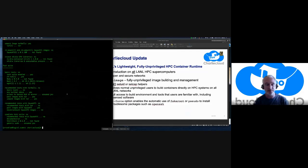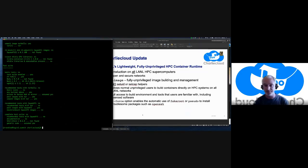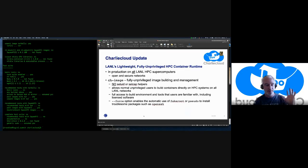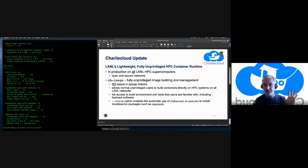In the past, we told folks: use Docker, use Buildah, use Podman, use something on your laptop to build your application. But we know that's not really what our scientists want to do. So when we wrote Charlie Cloud, we focused first on the runtime — there are other tools to build a container. And then in the past year we've come up with this thing called ch-image, which is fully unprivileged image building and management.